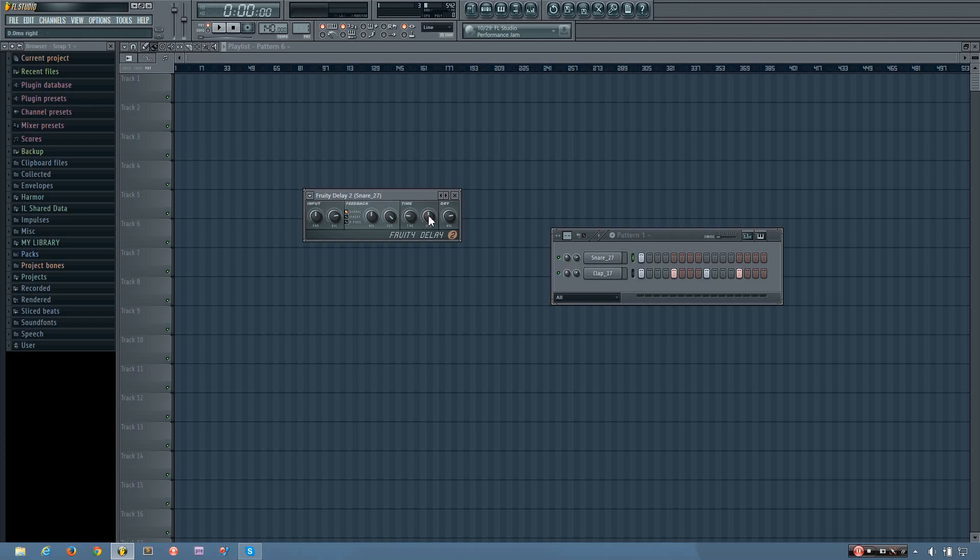So it can create some cool stereo delay. Or it can just add to that ping pong effect.